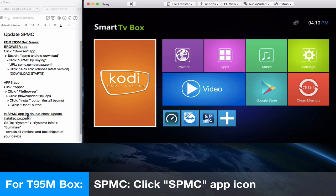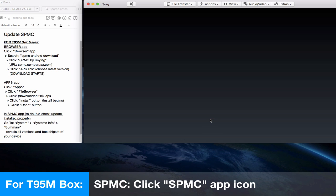I want to show you that we want to double-check the update has installed properly, so in the SPMC icon or SPMC app icon, click on that.